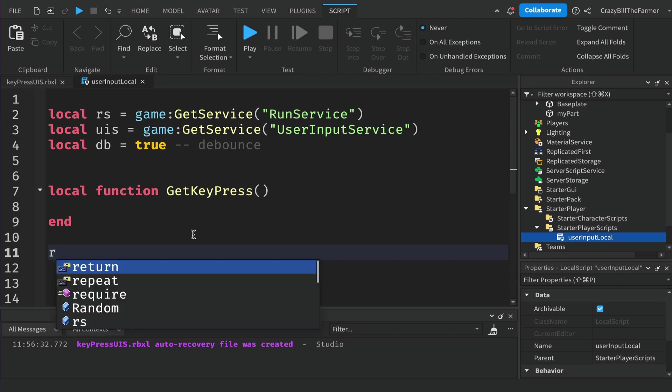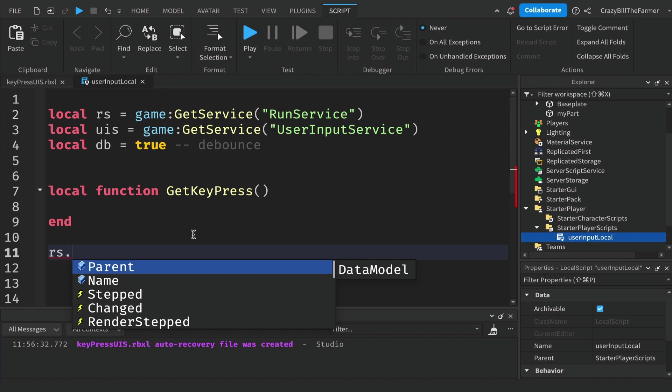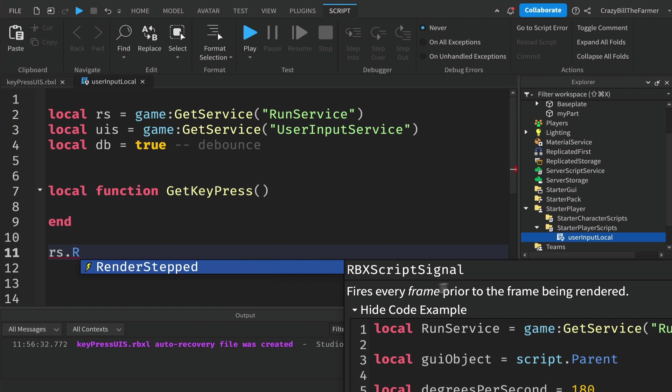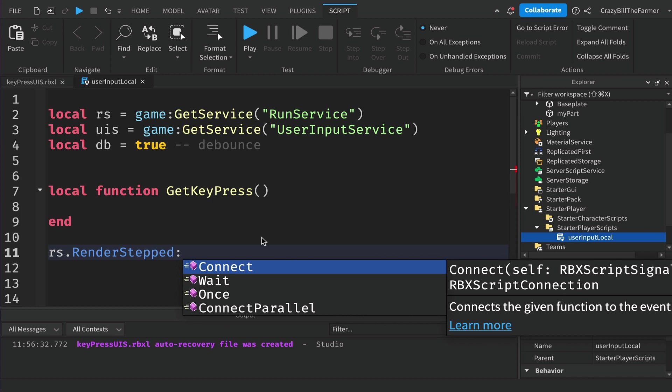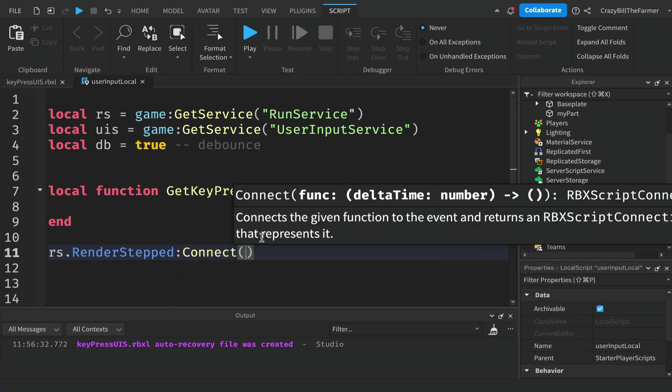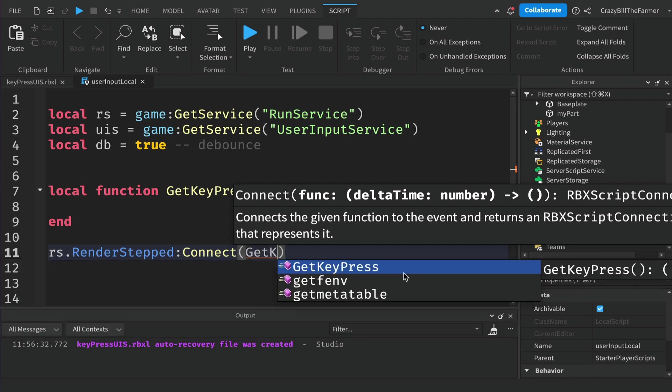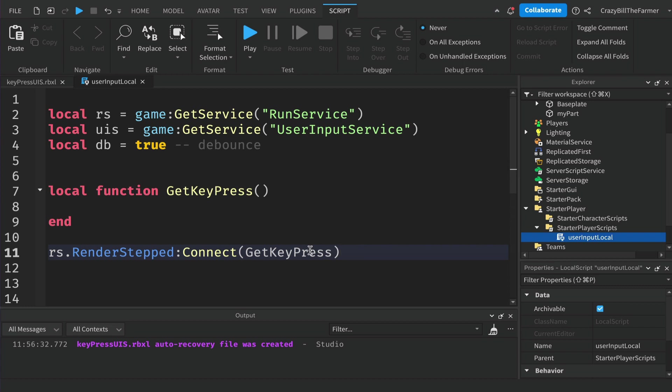We're going to call this function using the run service, so run service dot RenderStepped. This is an event that fires every frame prior to the frame being rendered. In the game this will run very quickly. If you're running at 60 frames per second or 30 frames per second, then this is running 30 or 60 times in a second. That's how often it is checking and running this function. So let's add that in: RenderStepped and each time we want to connect the function GetKeyPress. You'll notice it doesn't have any parentheses, just the name, and that will run this constantly.